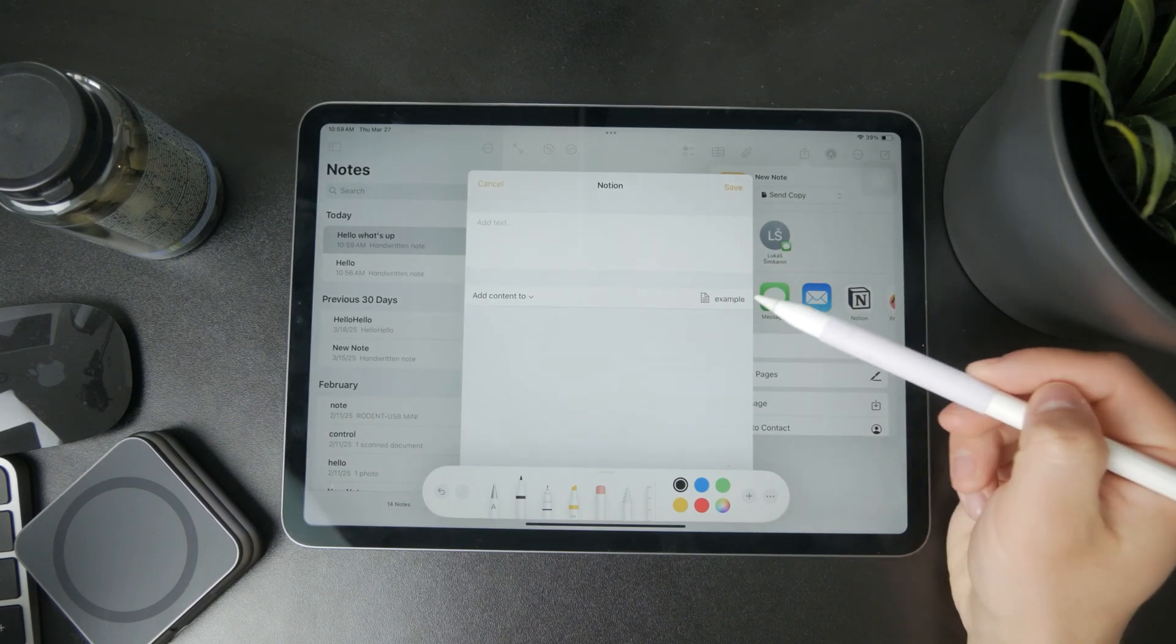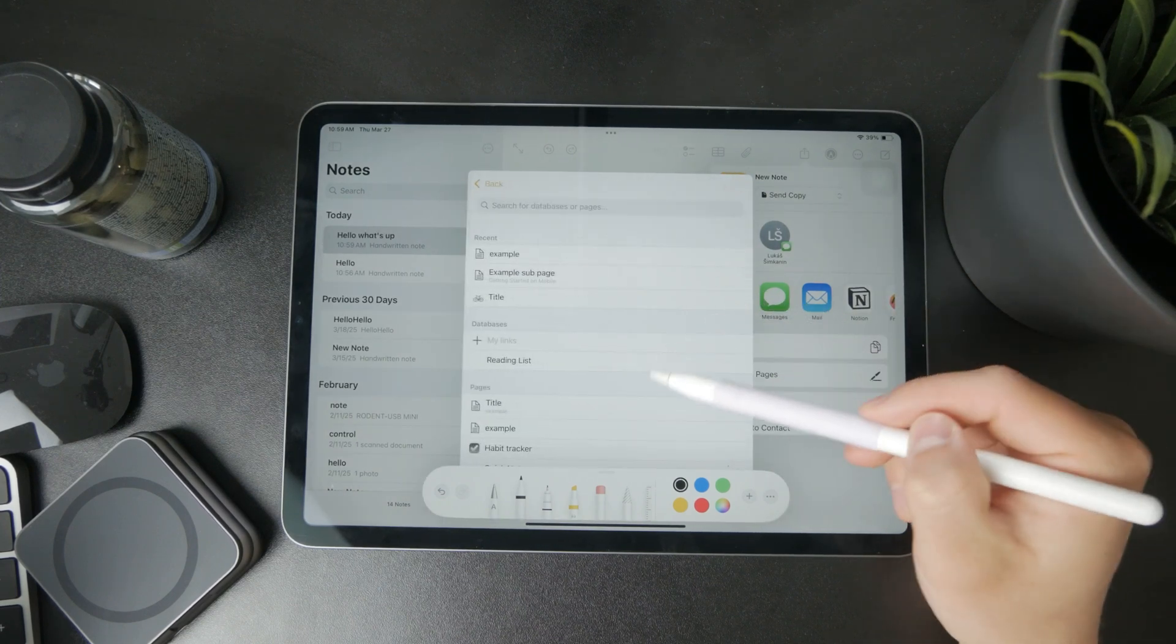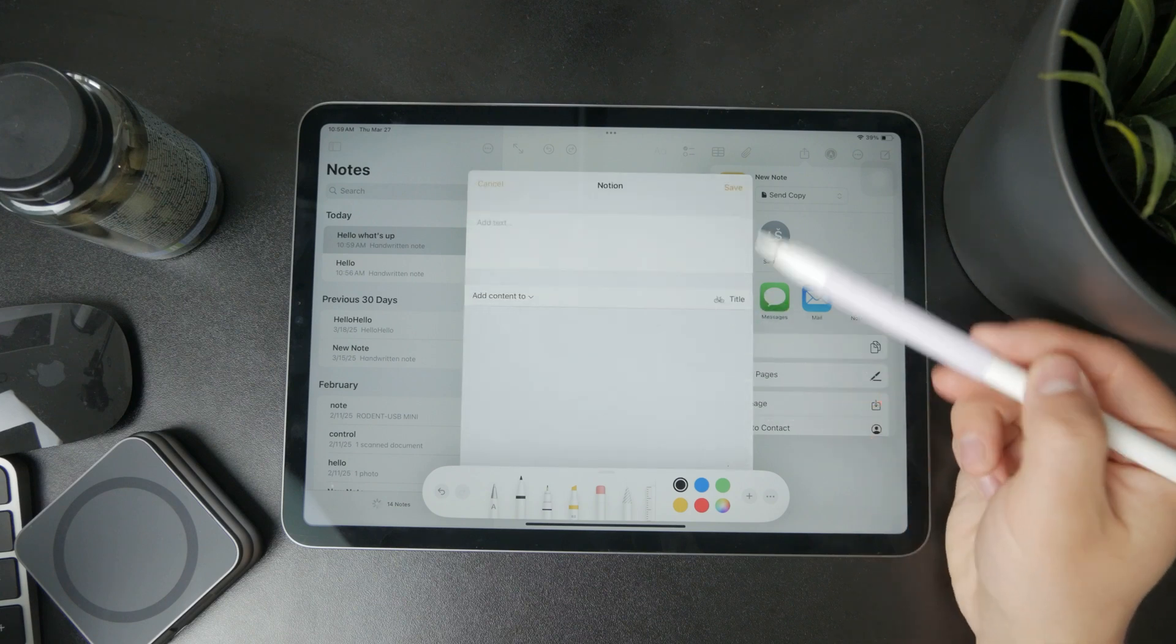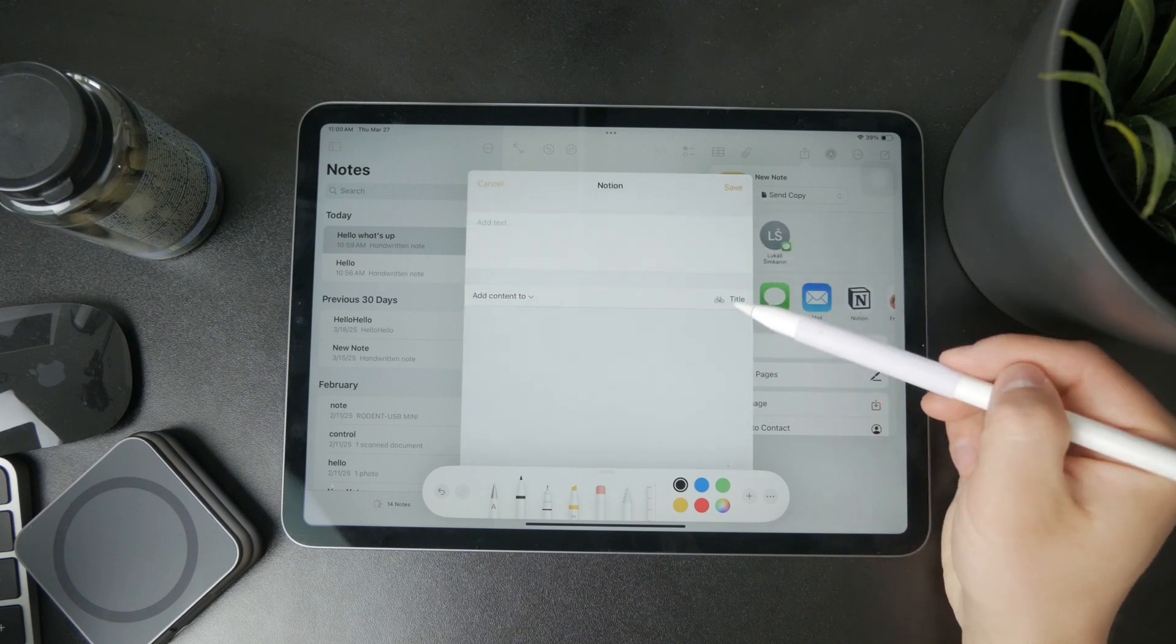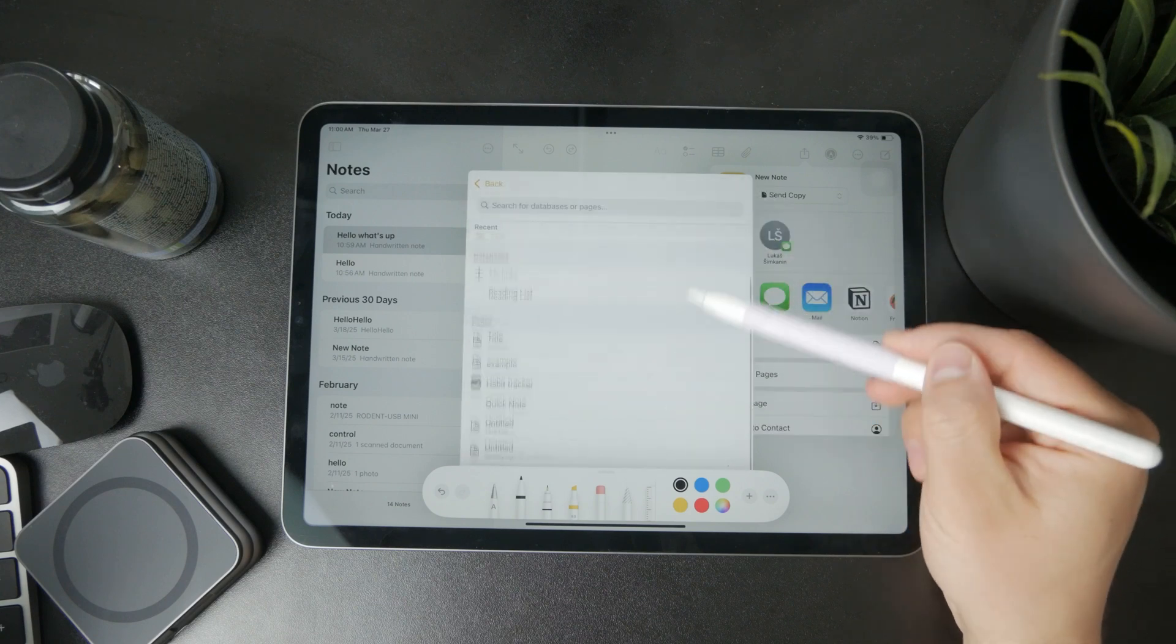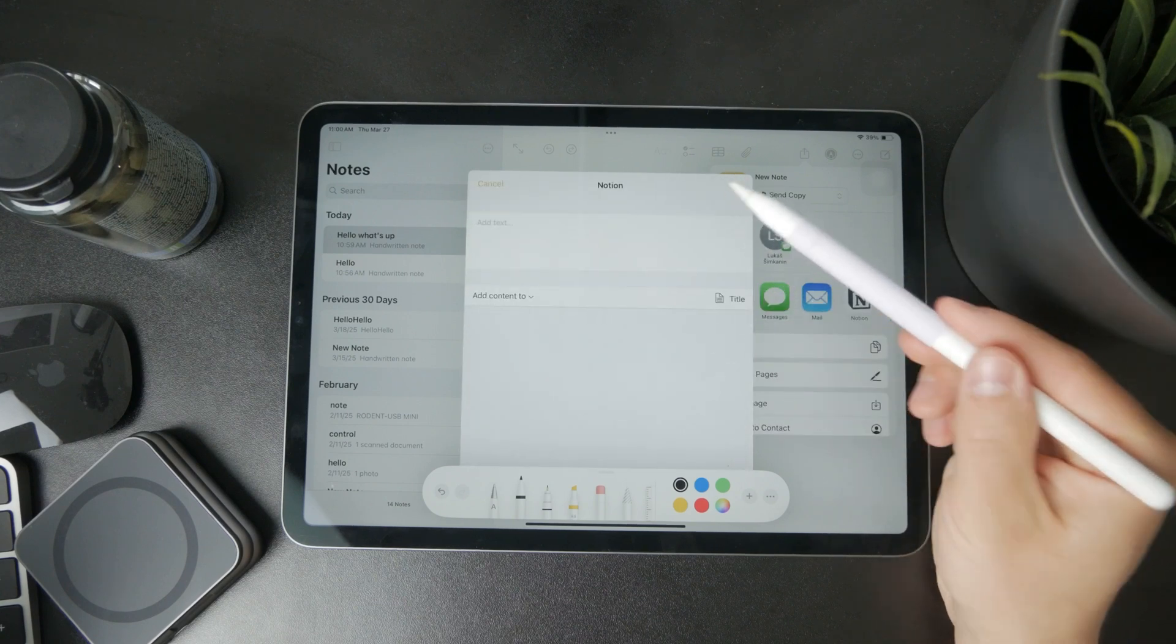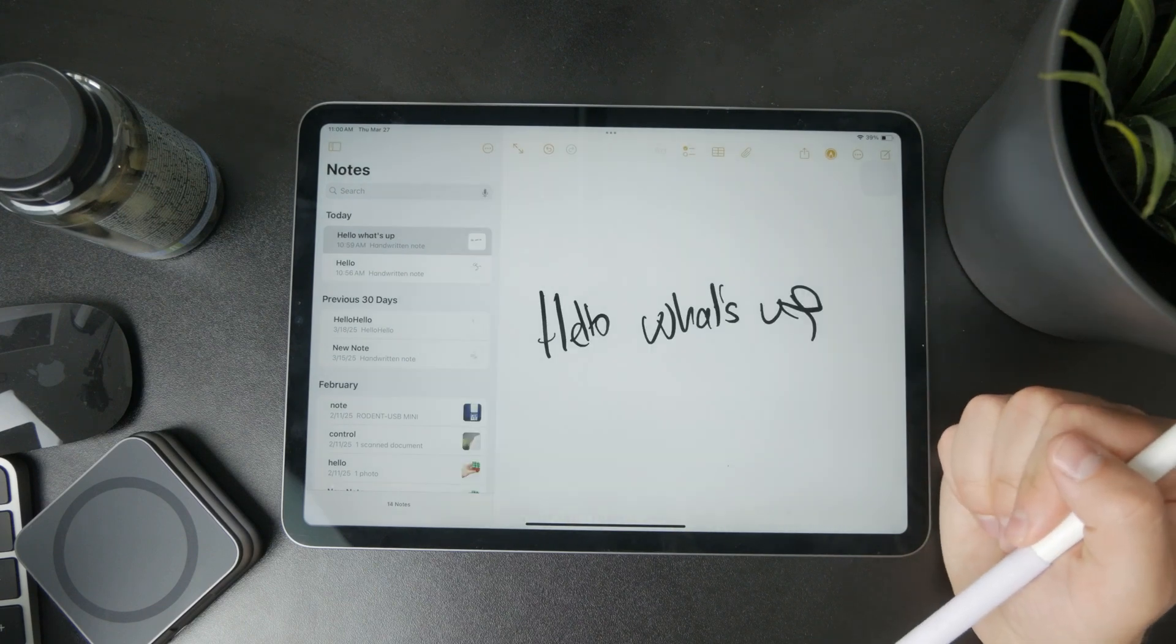Therefore, all the things you've used your Apple Pencil for, all the drawings and everything, will be saved as an image in your Notion. So this is kind of how it works.